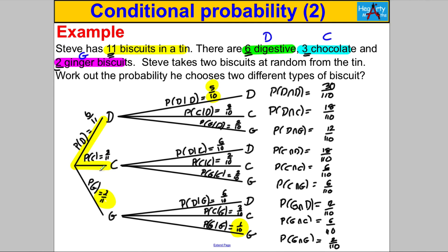If you chose a chocolate on your first pick, the total biscuits drop to 10 and chocolates drop to 2. So probability of chocolate given chocolate is 2/10; the others remain at their original counts out of 10 — digestive is 6/10 and ginger is 2/10. In the third scenario, you pick a ginger first: gingers drop from 2 to 1, total drops to 10. So probability of ginger given ginger is 1/10; digestive is 6/10 and chocolate is 3/10. All probabilities are now worked out.